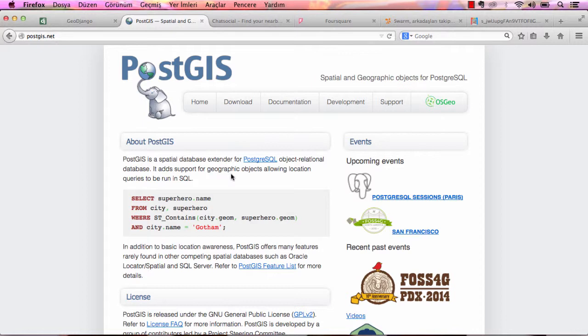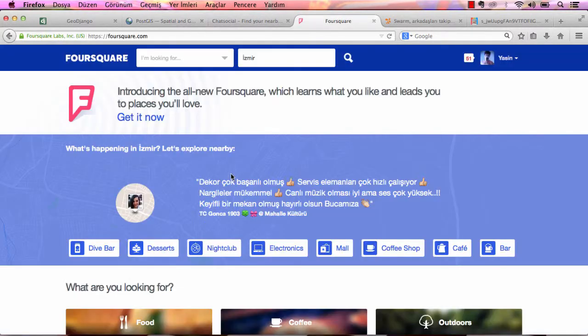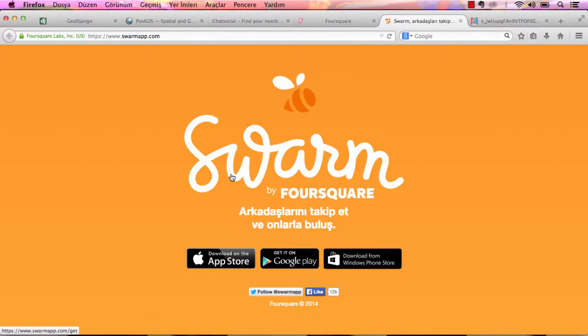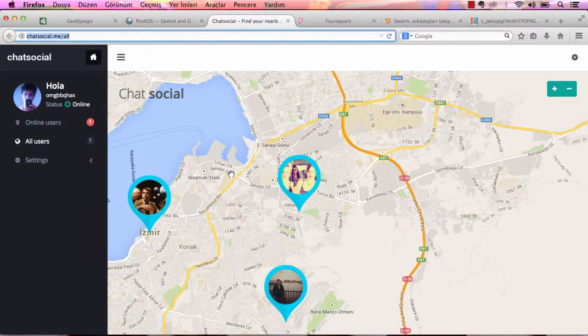I will show you how to install GeoSpatial libraries, how to install PostGIS, and how to use GeoDjango. Finally, you will be able to create location-based web services like Foursquare, Swarm, or a chat social app.